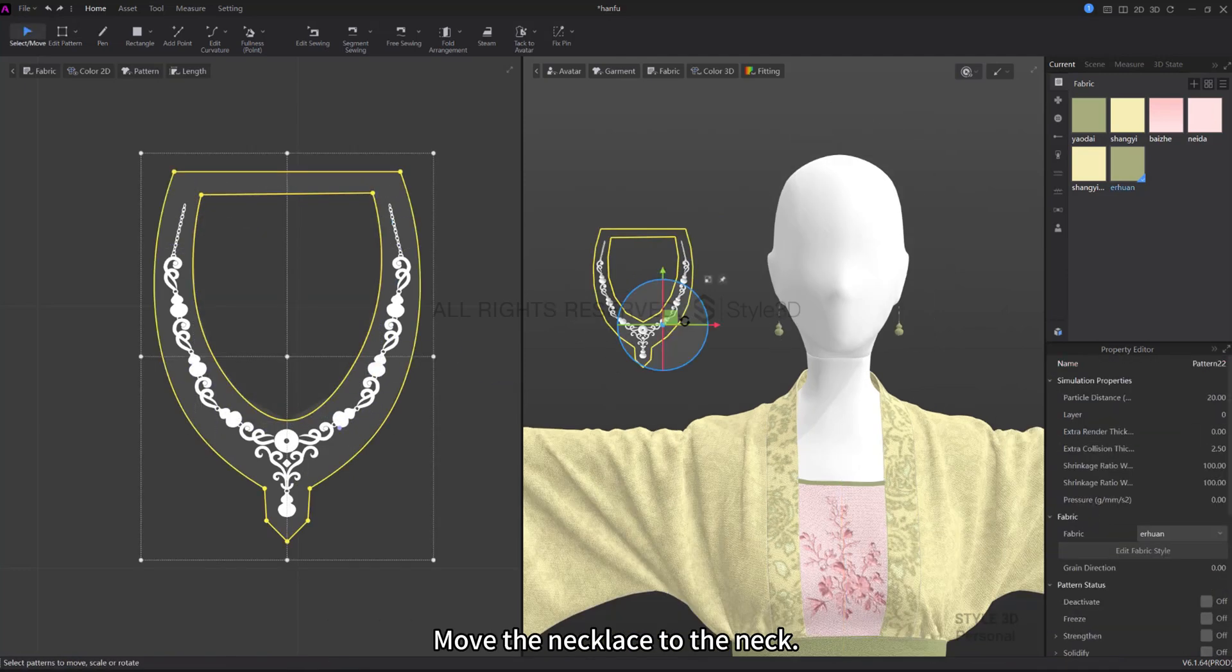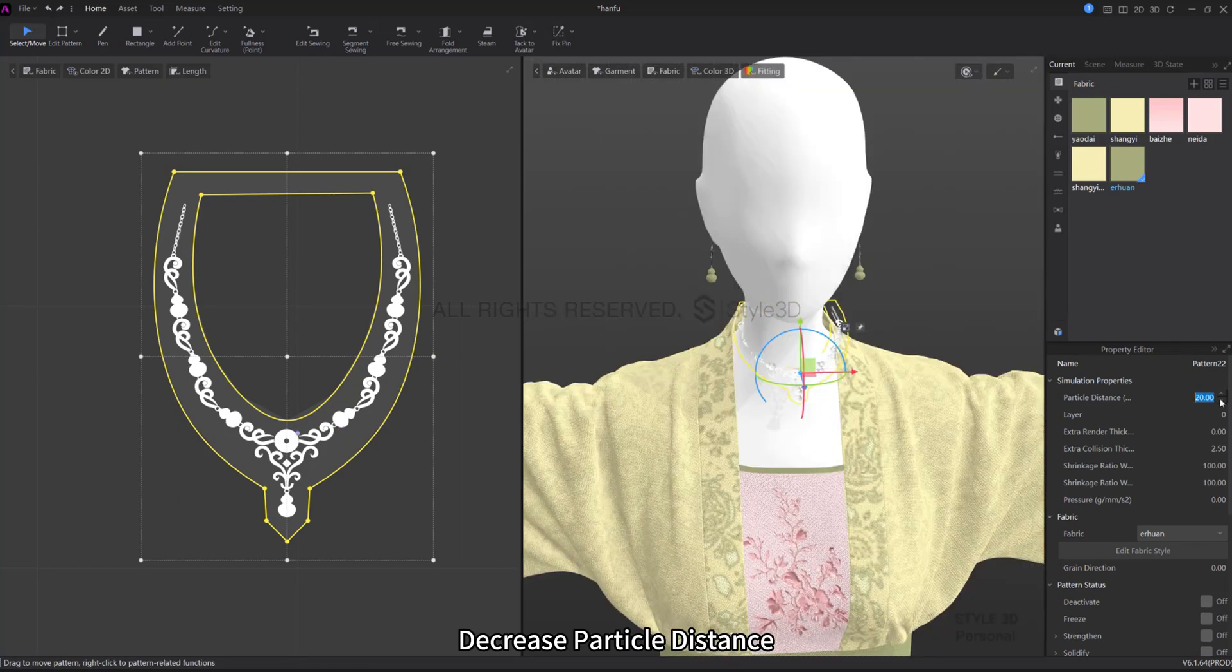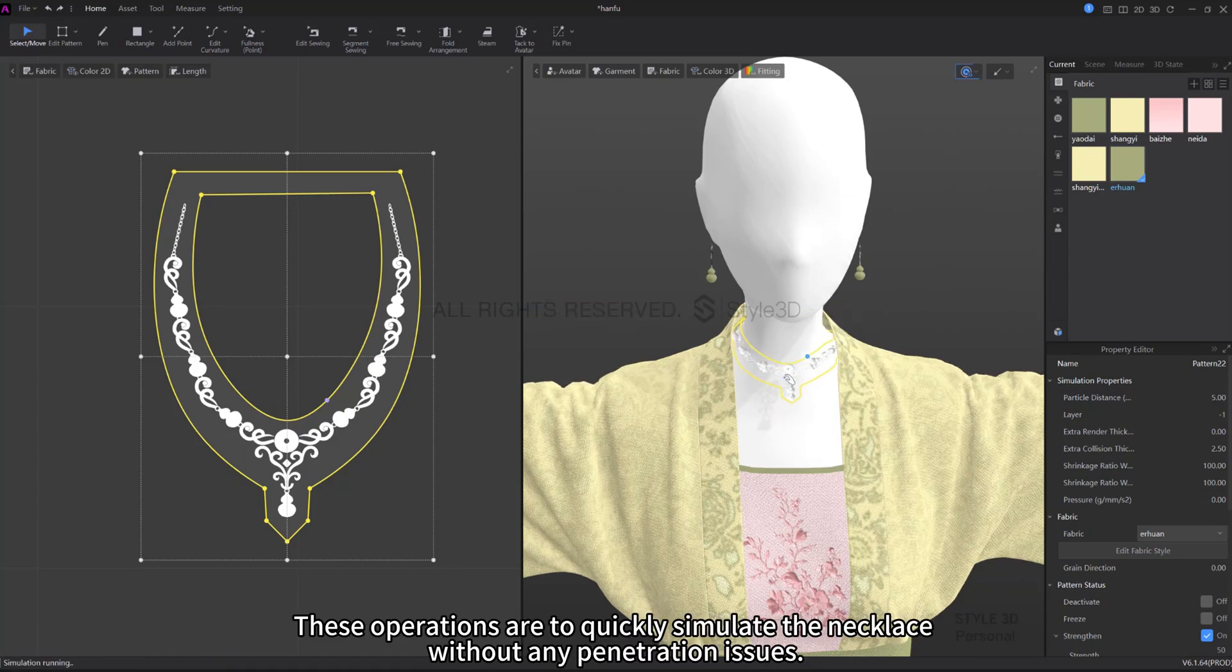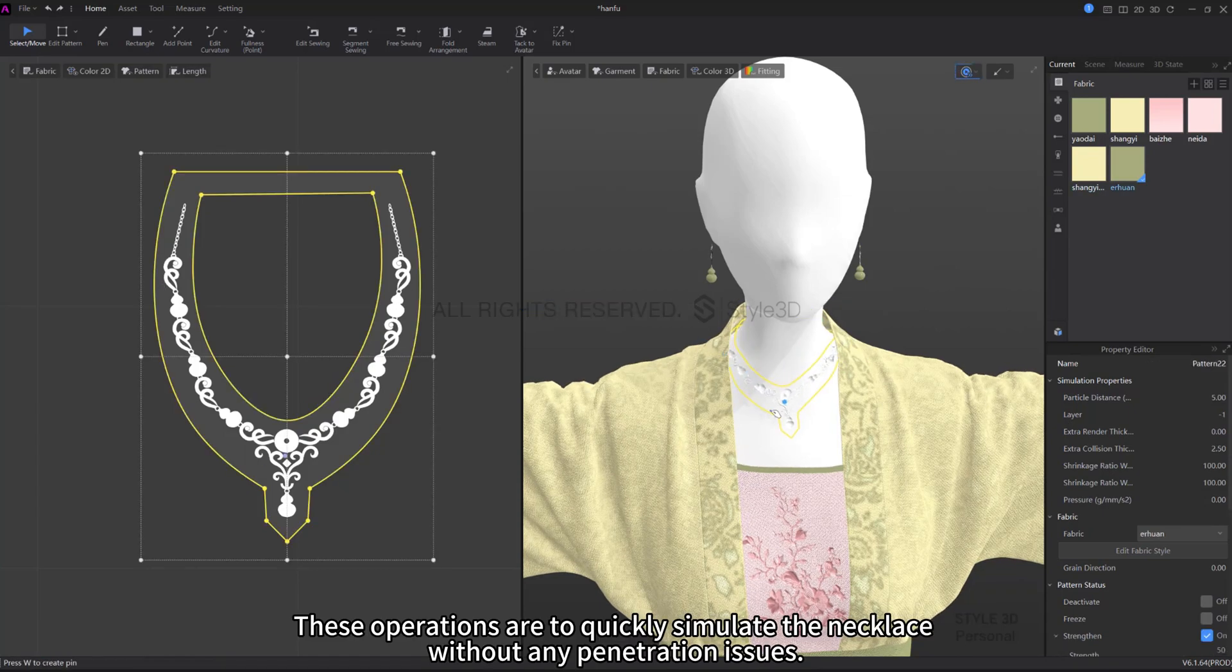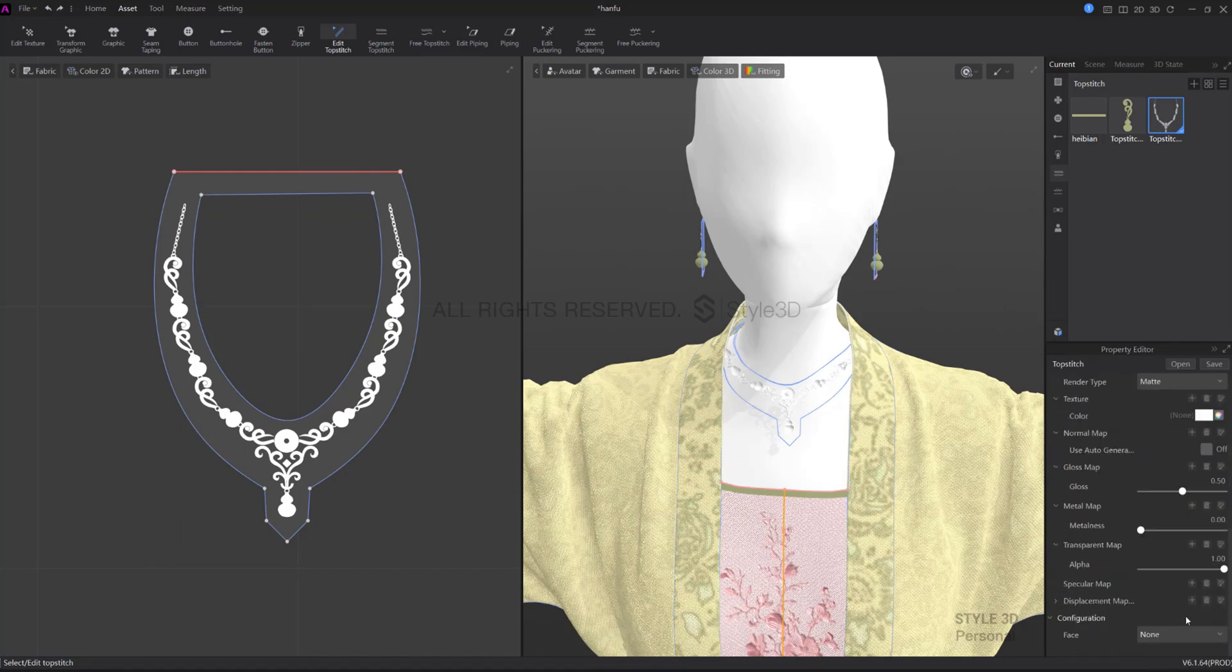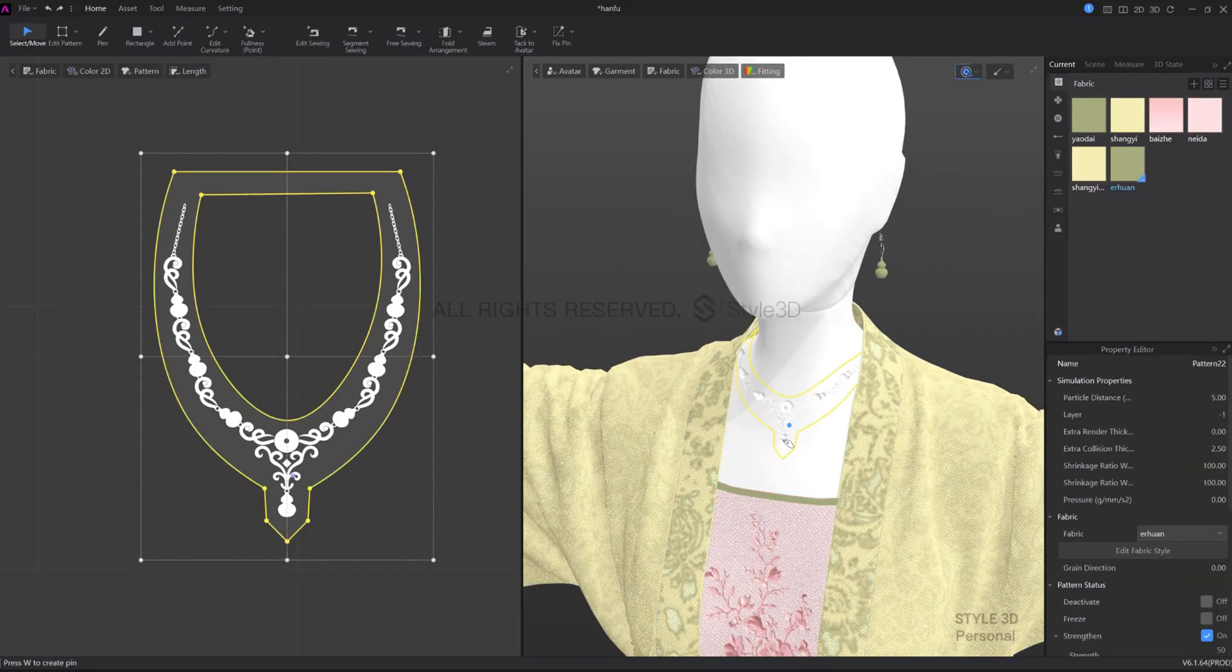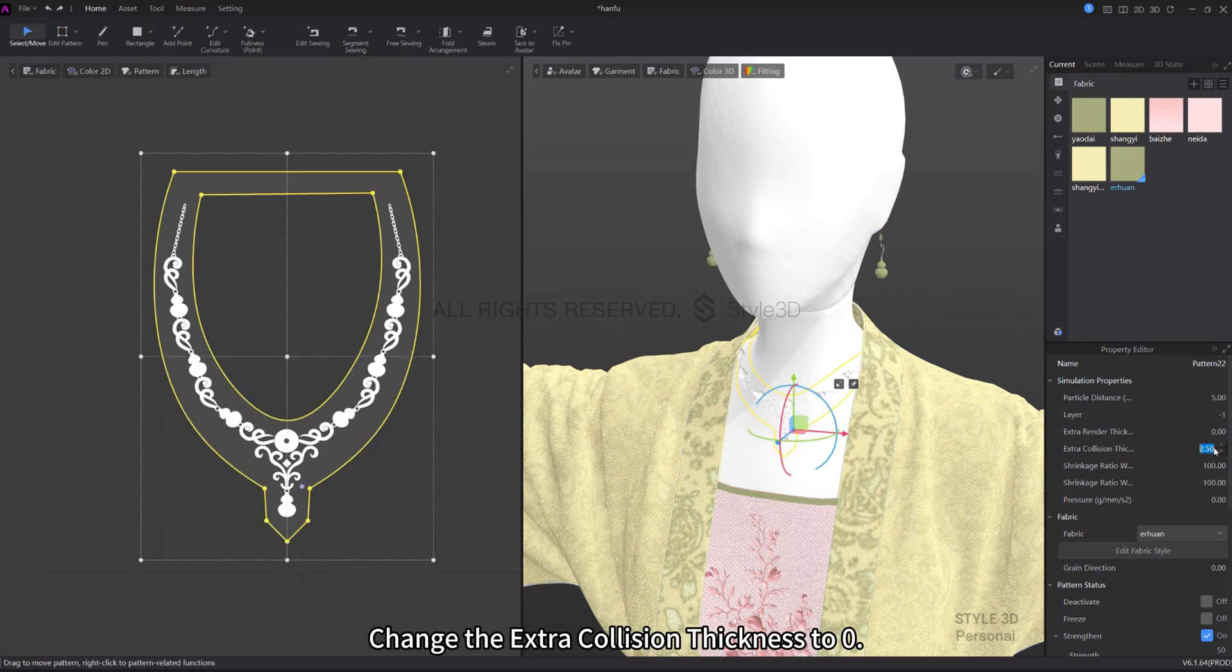Move the necklace to the neck. Decrease particle distance, set the layer to minus one. These operations are to quickly simulate the necklace without any penetration issues. Disable the topstitch at the back. Change the extra collision thickness to zero.